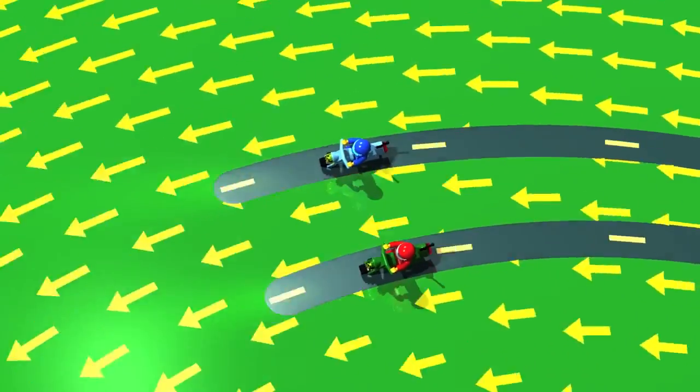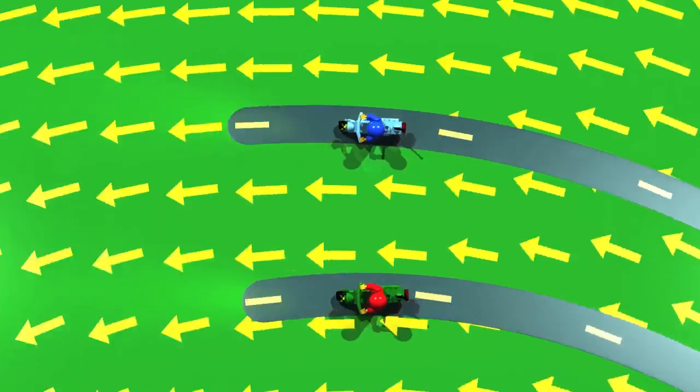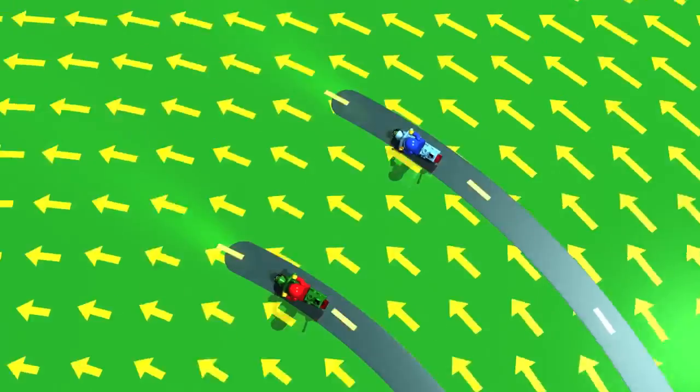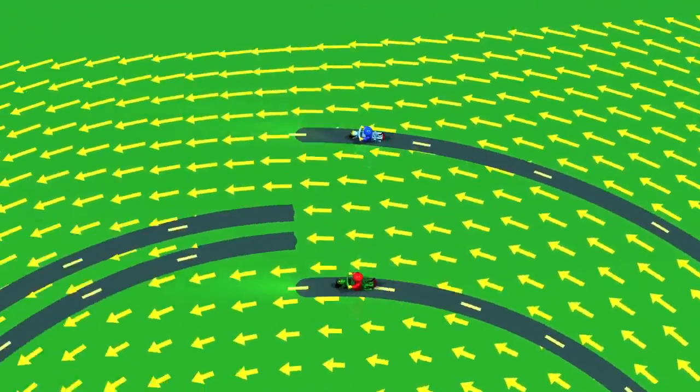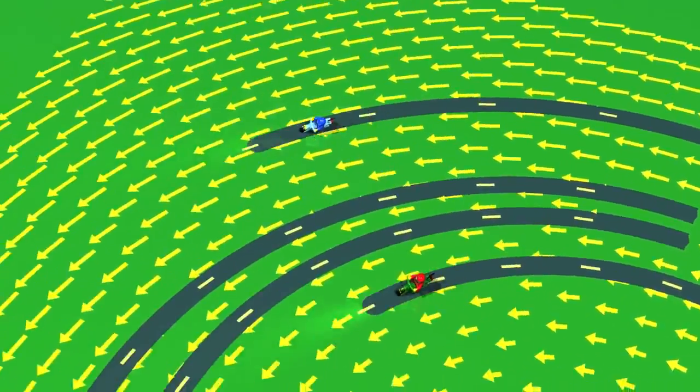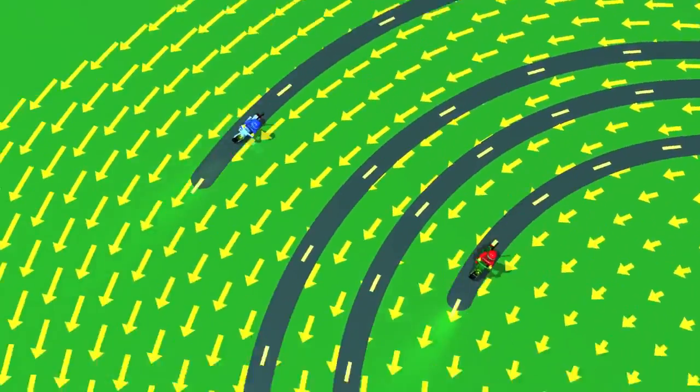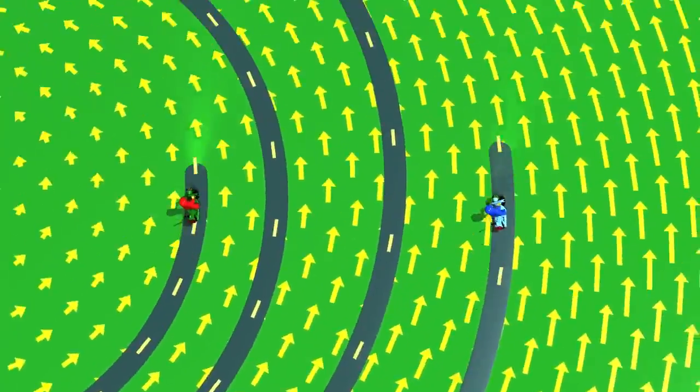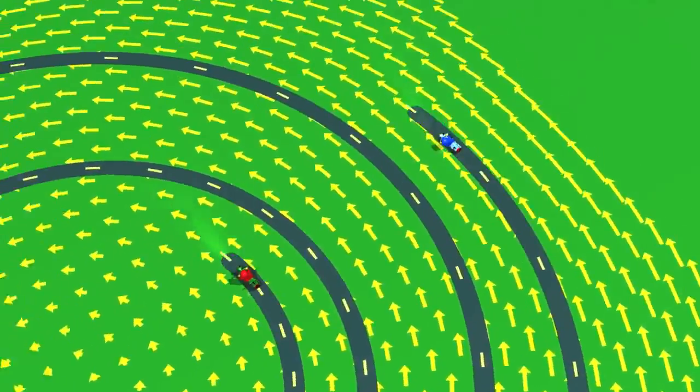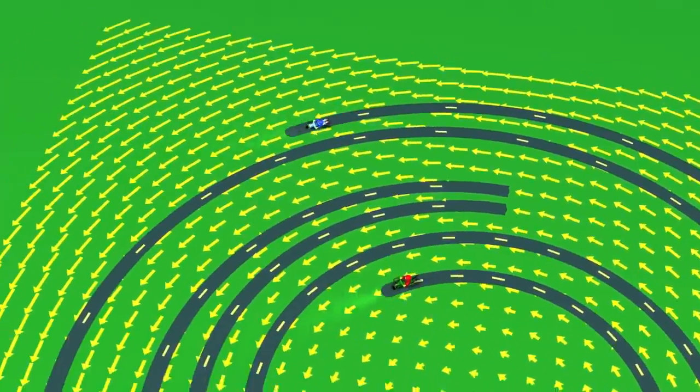Determining the trajectory from the knowledge of the velocity field is the work of integral calculus. Thus, it goes in the opposite direction from differential calculus.